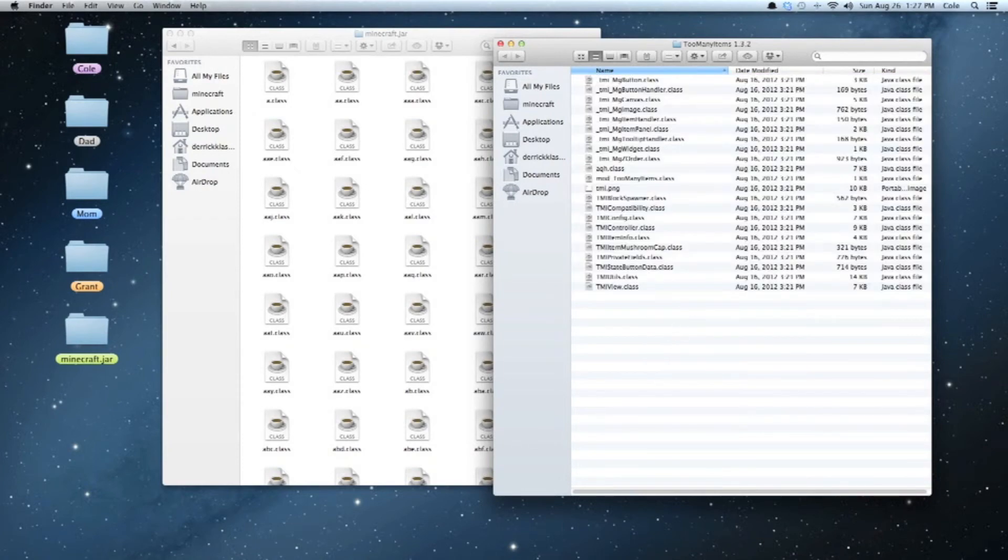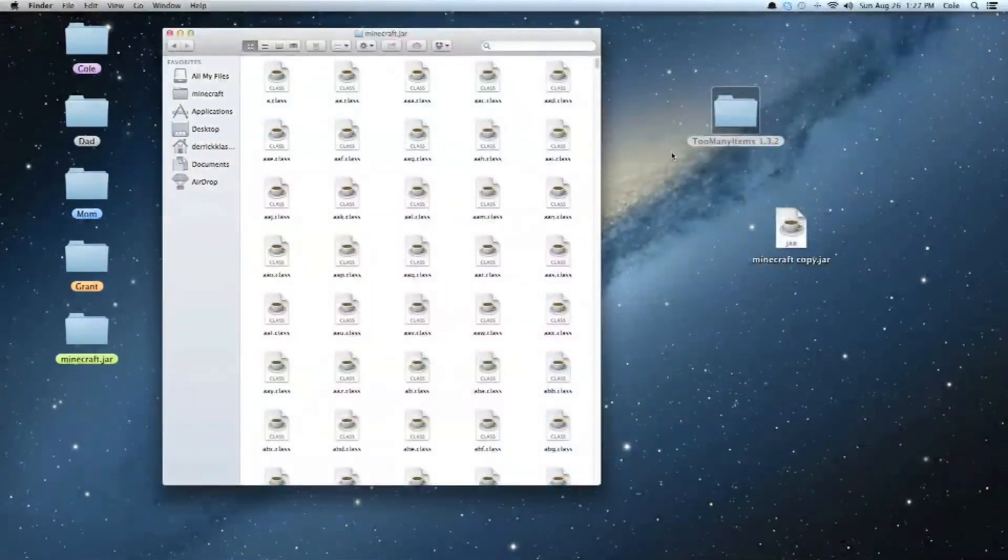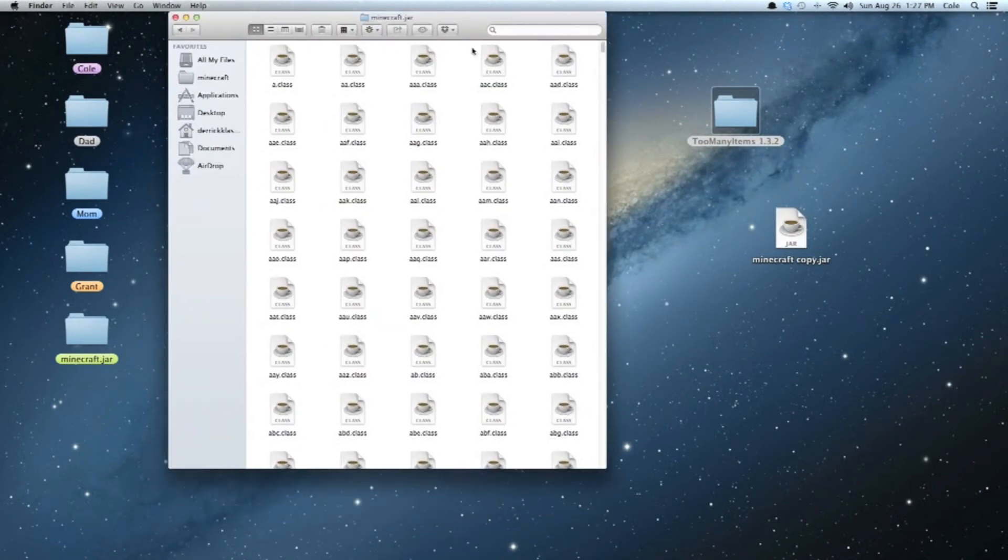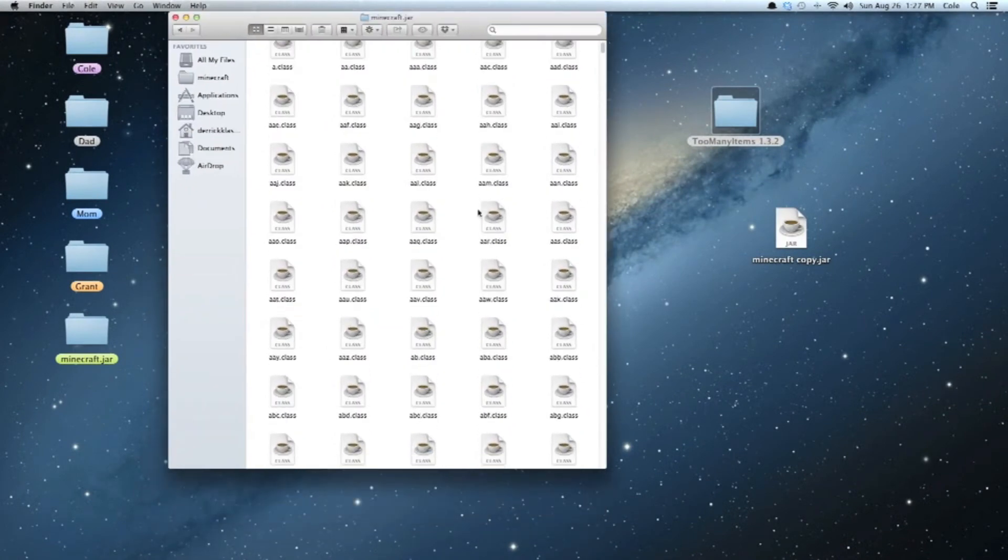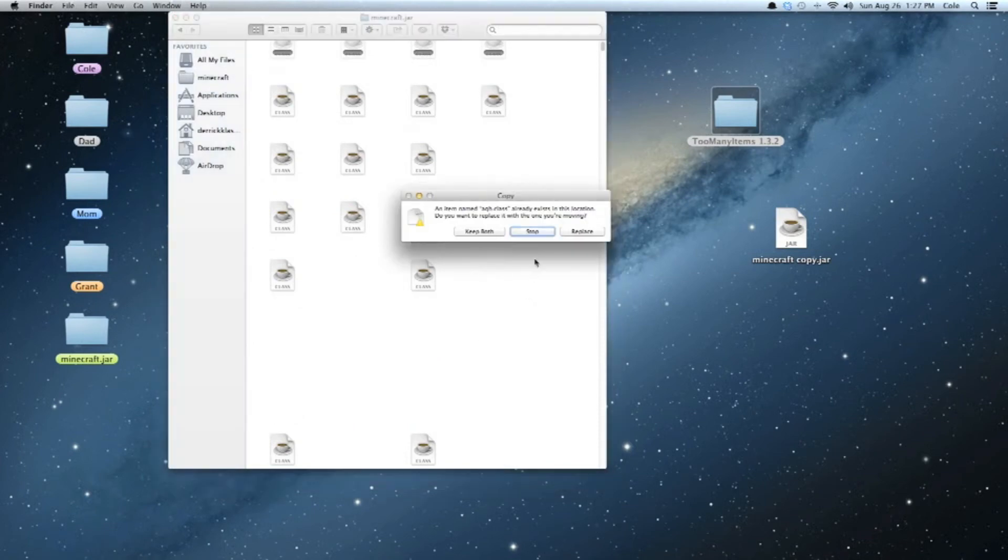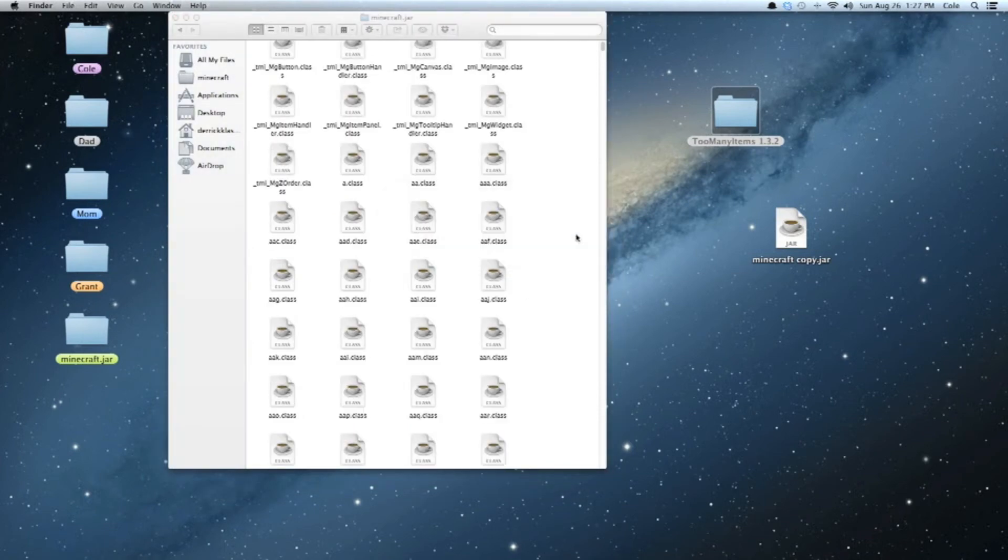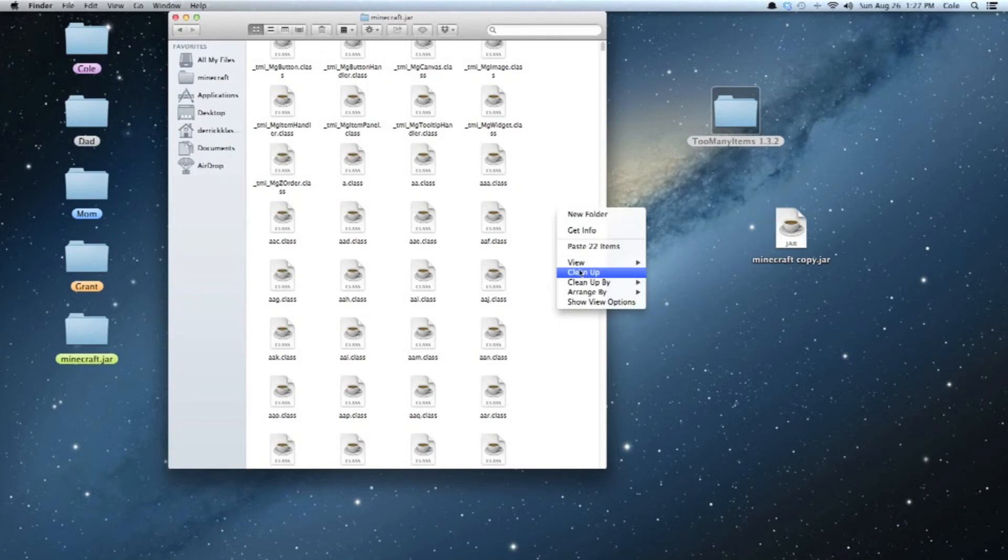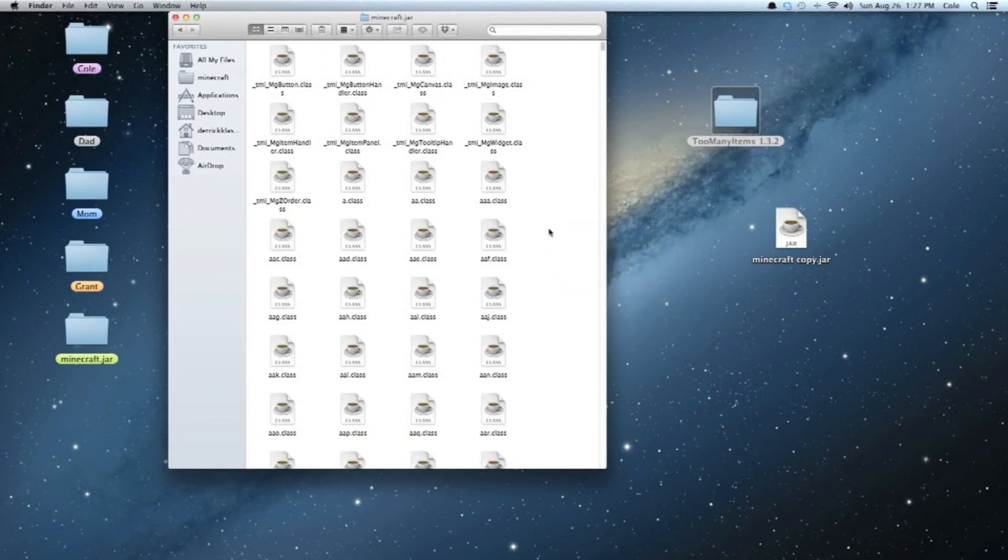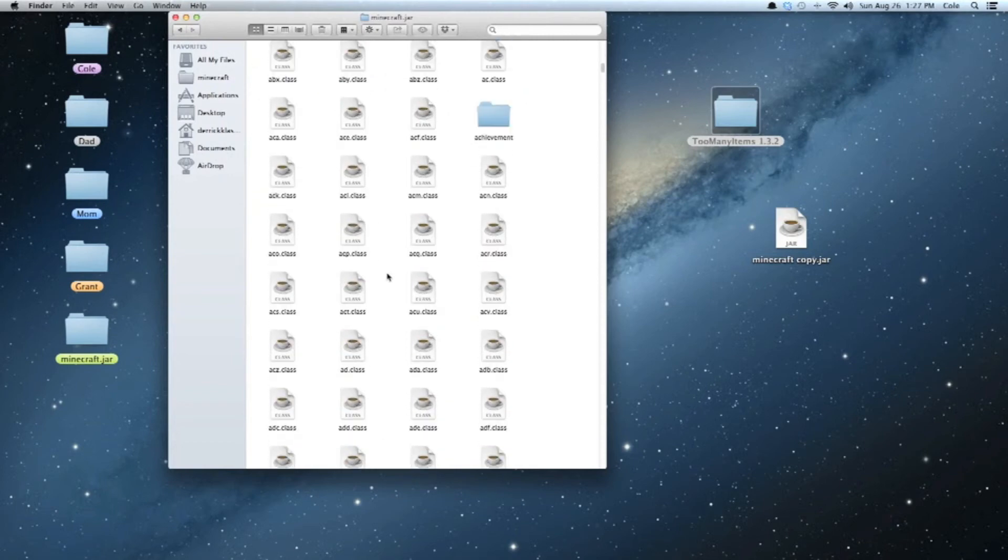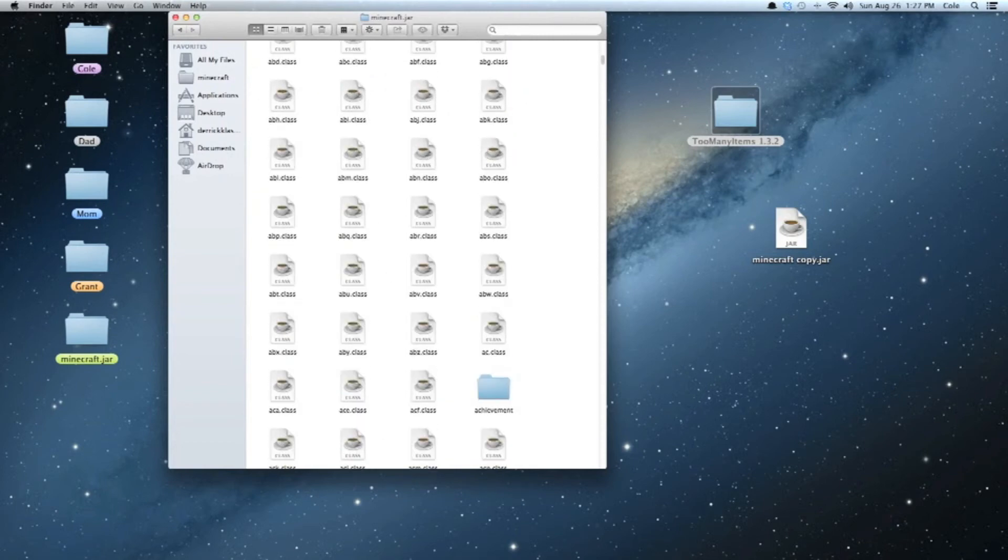And then you're just going to, whoa, glitchy. Okay, then you are just going to right-click, paste. Ta-da! Oh, and then you're going to hit Replace for All. Ta-da! Okay, now clean up. Okay, now if that's all done, you're going to see these little files called TMI, all that, Too Many Items. And all that. So now that's done. You can close this.